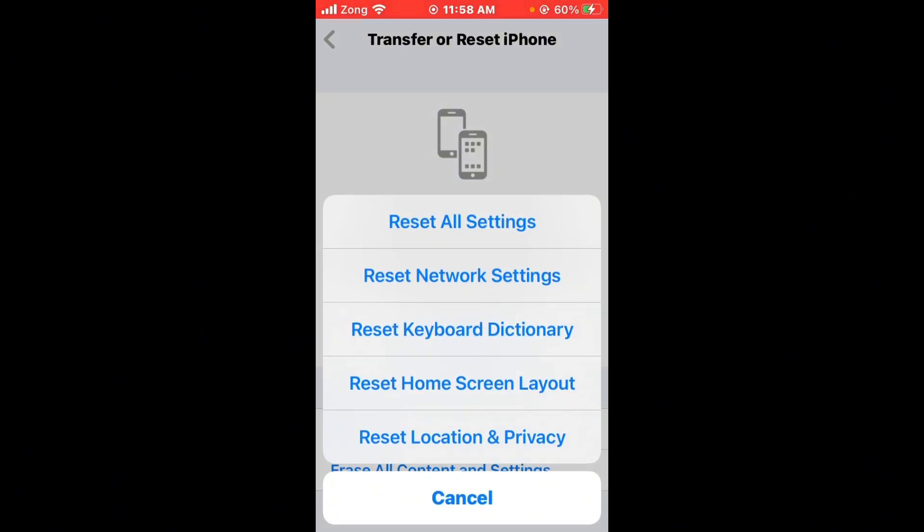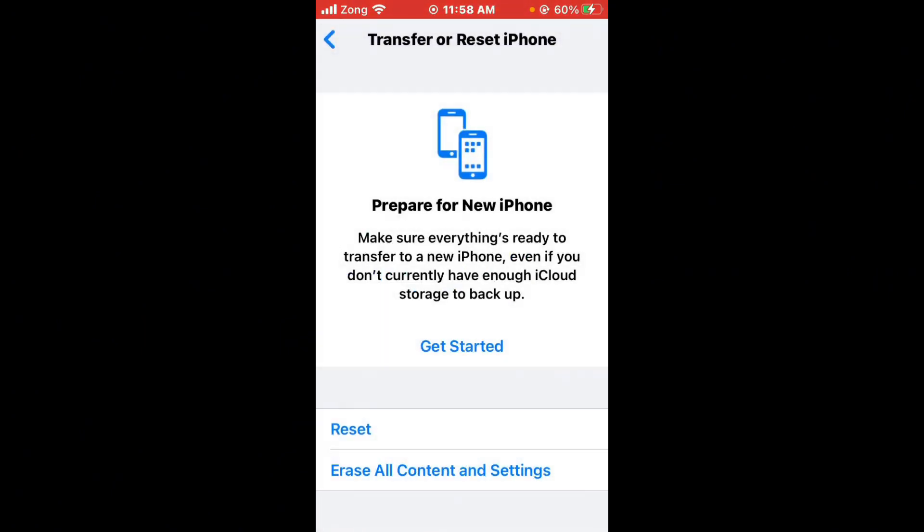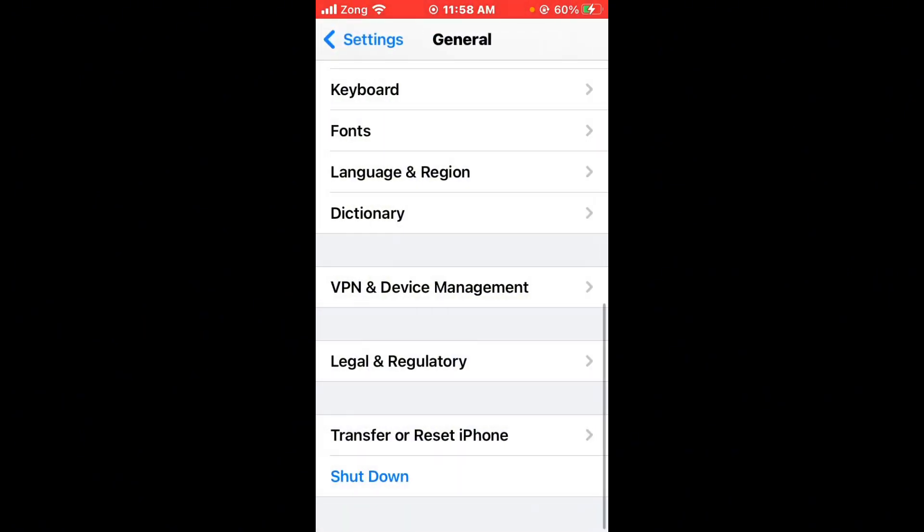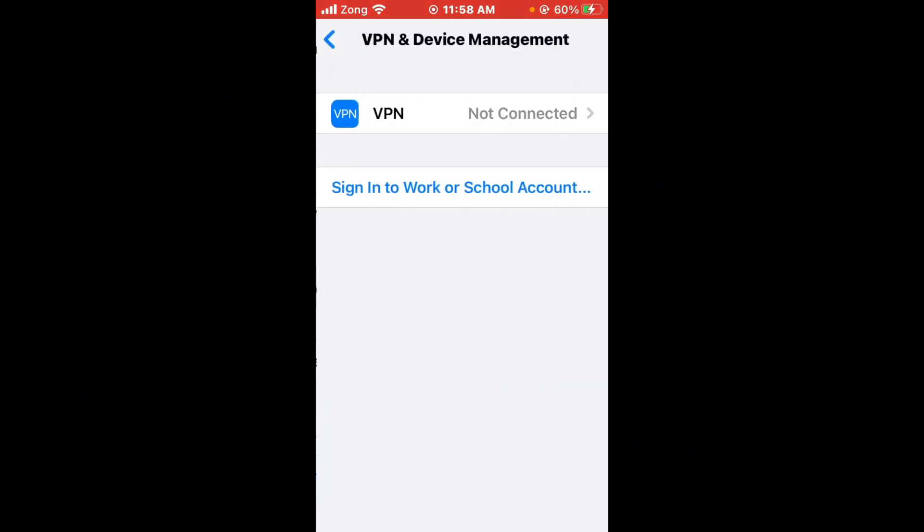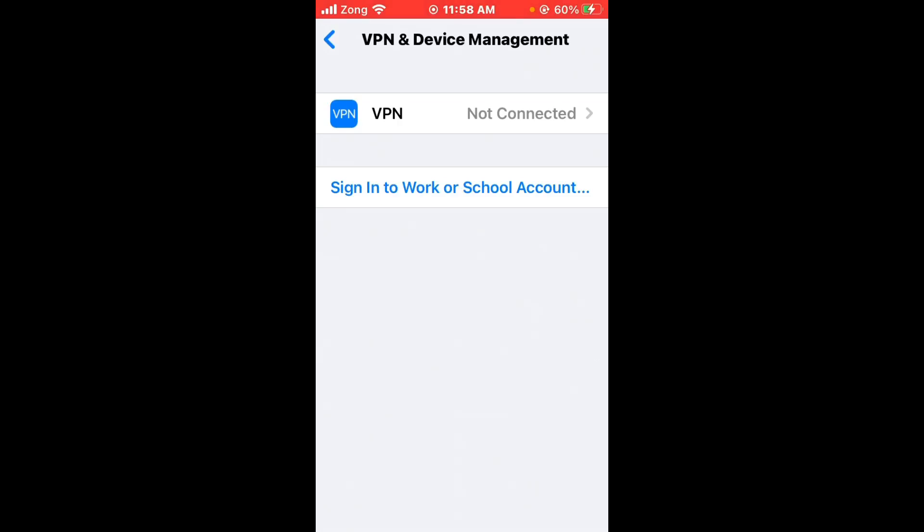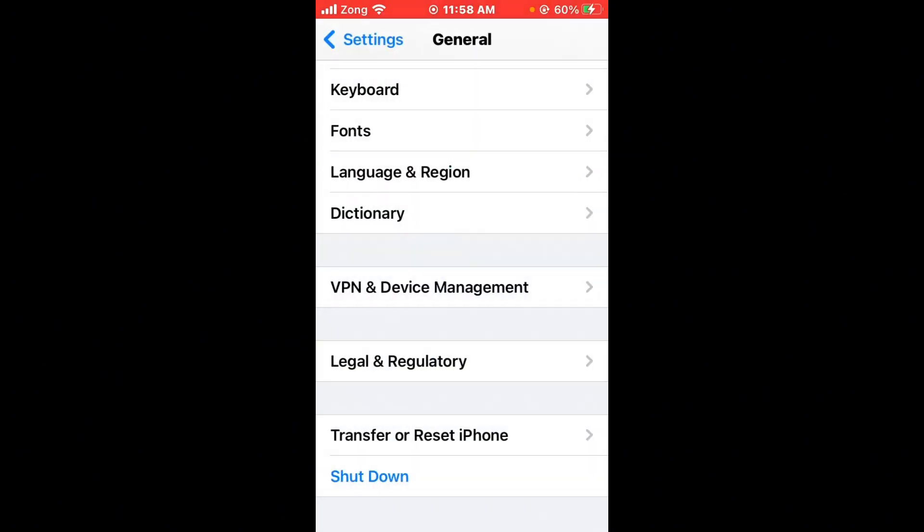After reset network settings, go back and tap on VPN Device Management and you need to disconnect your VPN if you have connected any kind of VPN.